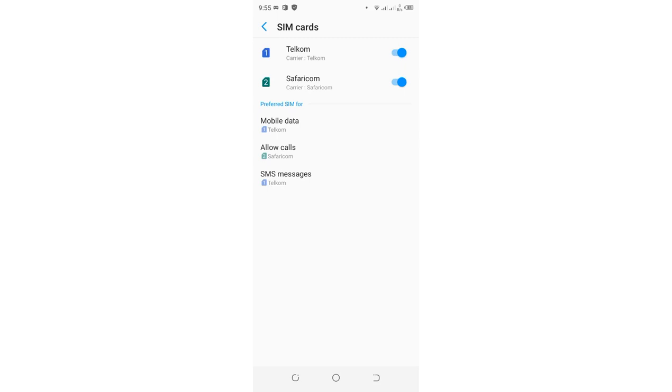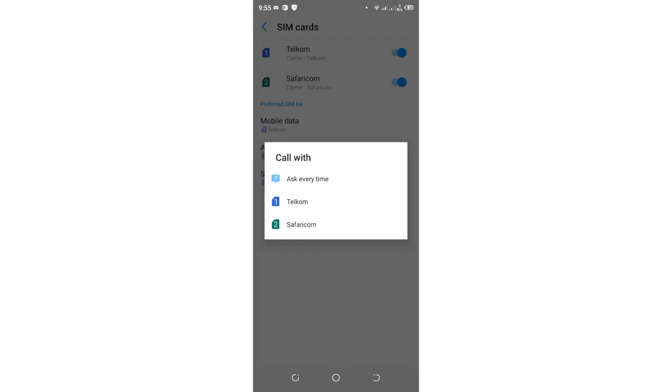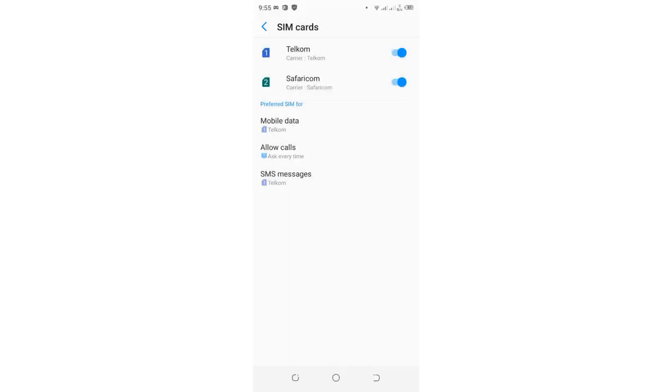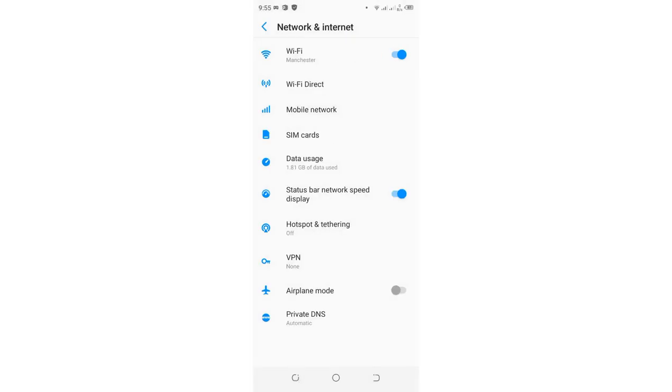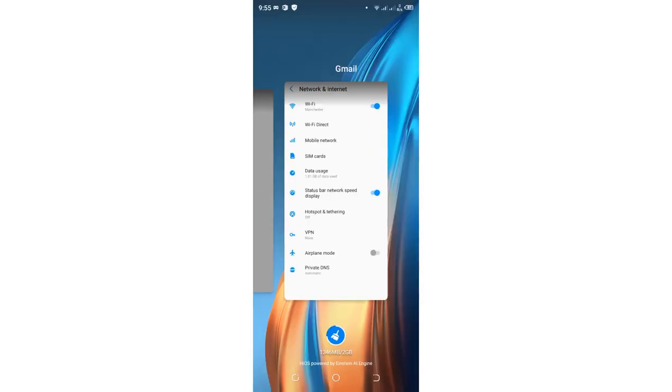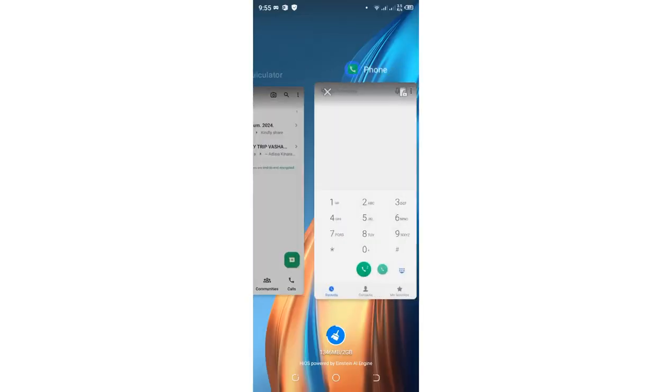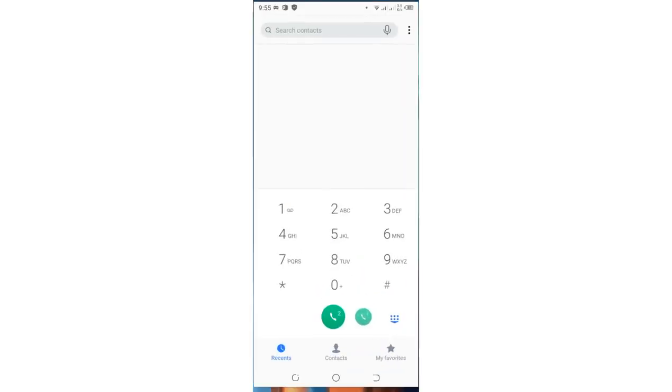Then you need to come to where we have calls. Just click there. Then you just click ask every time. And after doing that, we can now get back again into our option here.